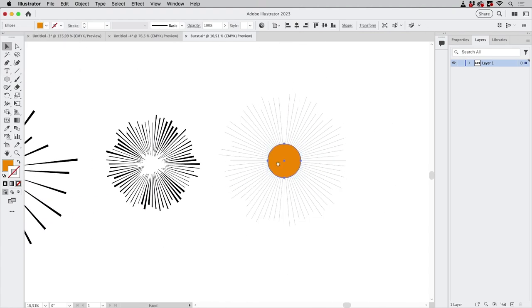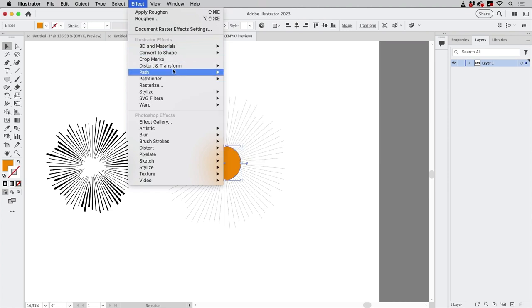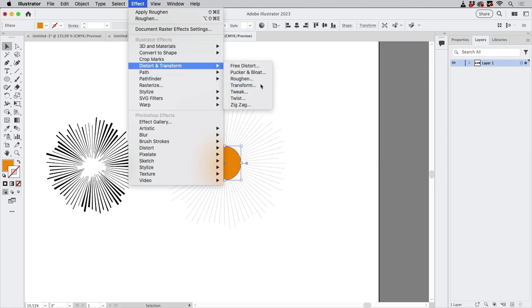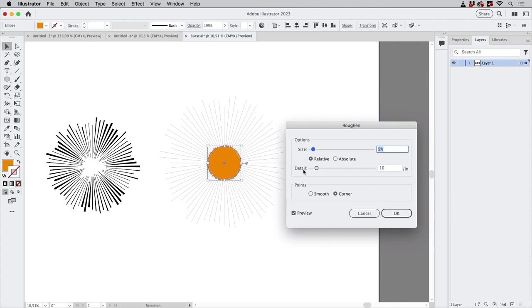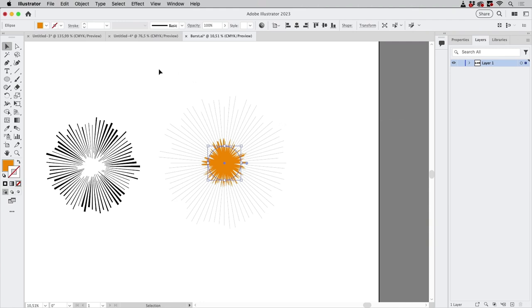The circle needs to be irregular, so to get that effect go to Distort and Transform > Roughen. Make it a large size, adjust the detail until you like it, and then expand it: go to Object > Expand Appearance to get it as a shape.